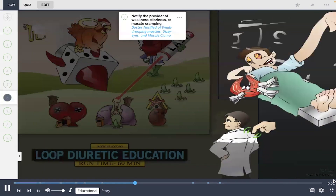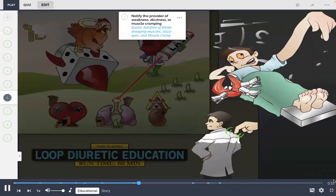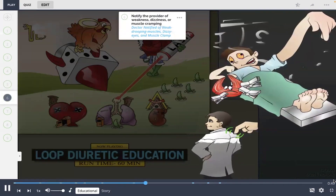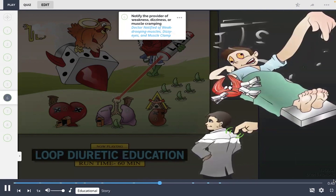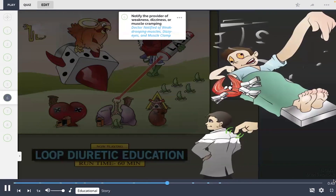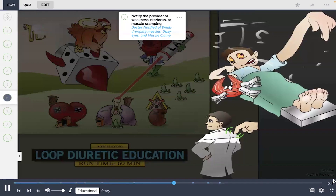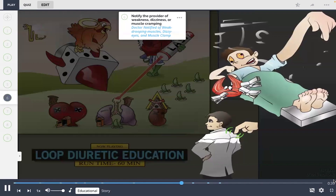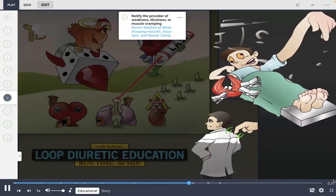When patients are on Lasix, the provider needs to be aware of any electrolyte imbalance. The provider should be notified of weakness, dizziness, and muscle cramping, which are a few signs and symptoms of an imbalance, depicted in this Picmonic by the doctor notified of weak droopy muscles, dizzy eyes, and muscle clamp.